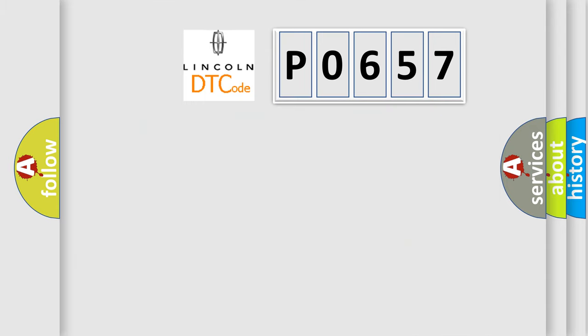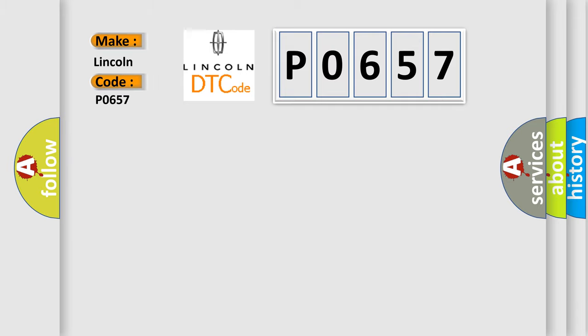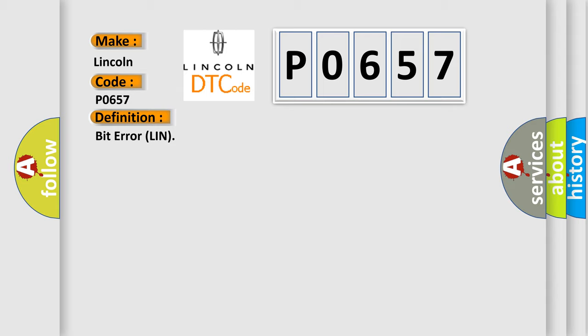So, what does the diagnostic trouble code P0657 interpret specifically for Lincoln car manufacturers? The basic definition is bit error. And now this is a short description of this DTC code.